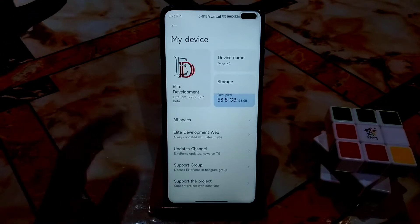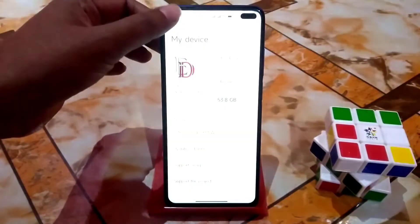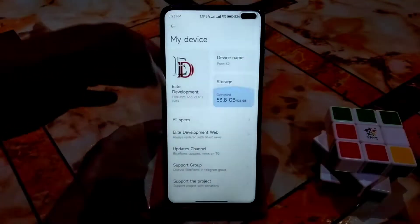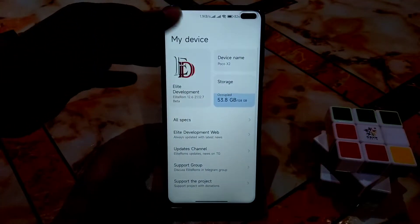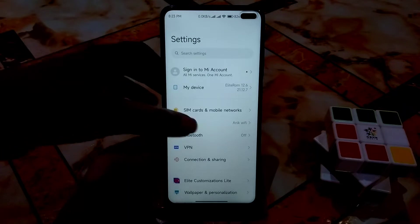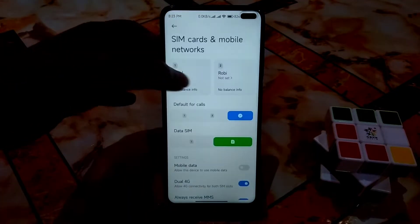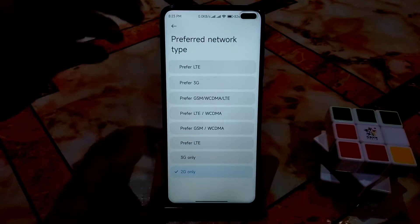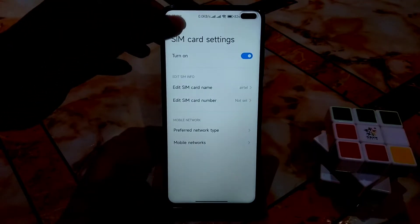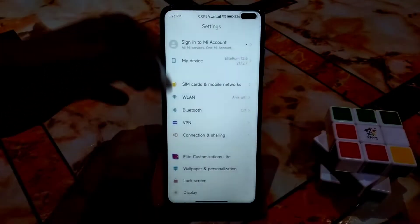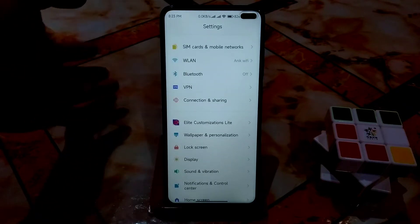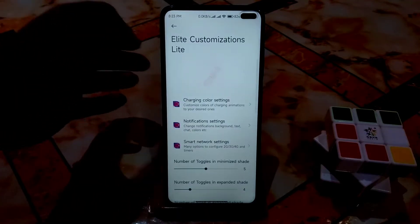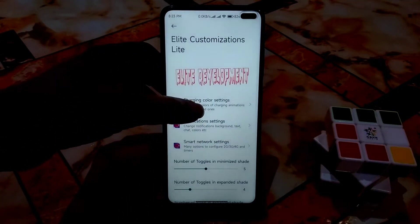Here are the device specs — you can see all the necessary things. We also have extra customizations. For example, there's a preferred network type setting where you can see many network types and easily access them with no problem.